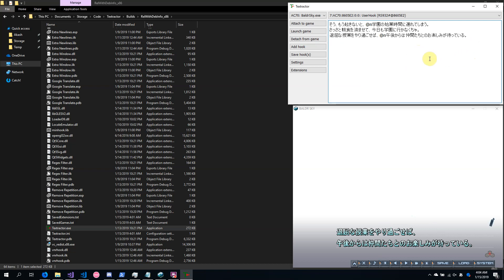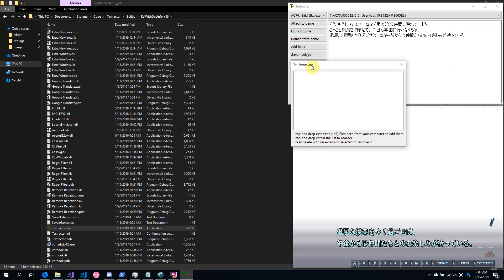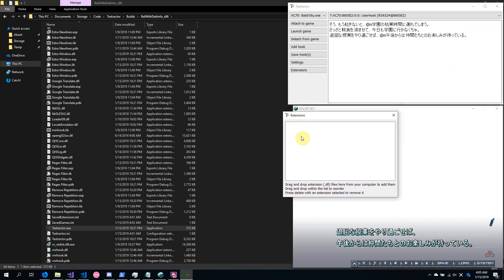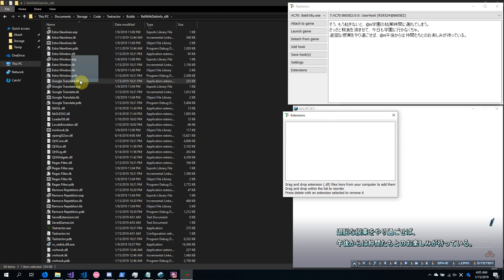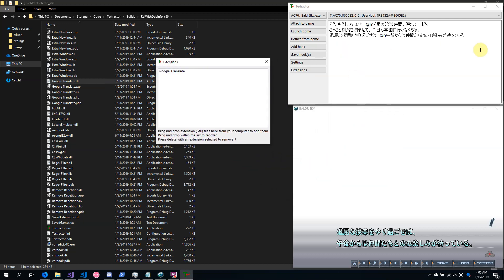That basically covers the extracting text part of this program. Textractor also supports user-built extensions, as well as shipping with a bunch of extensions that you can just add immediately. One useful extension that Textractor ships with is Google Translate. To add this extension, just drag it from your computer onto the Extensions window. This extension automatically translates any detected text using Google Translate.